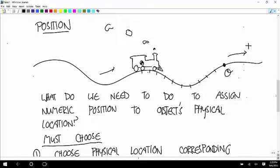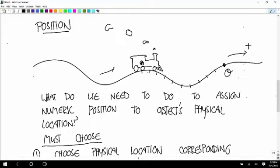The zero position doesn't have to be the starting position — it just has to be a reference. The reference position can be anything. For example, I could call that clock on the wall the zero position even though I was never standing over there. I can call that my zero and measure all other positions in reference to that.